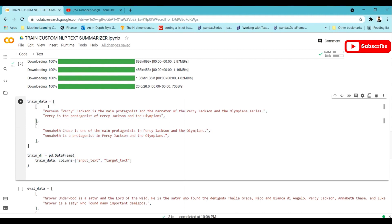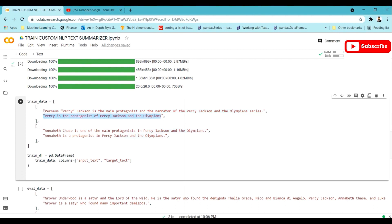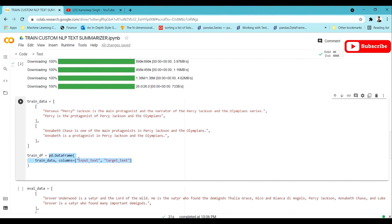The training dataset should look like this: it has an input_text column and a target_text column. The input_text is the full article or long text, and the target_text is the summary of that text. You can provide any article as input and its summary as the target — or even a sentence and its paraphrase. Once prepared, format it as a pandas DataFrame with columns input_text and target_text, stored as train_df.